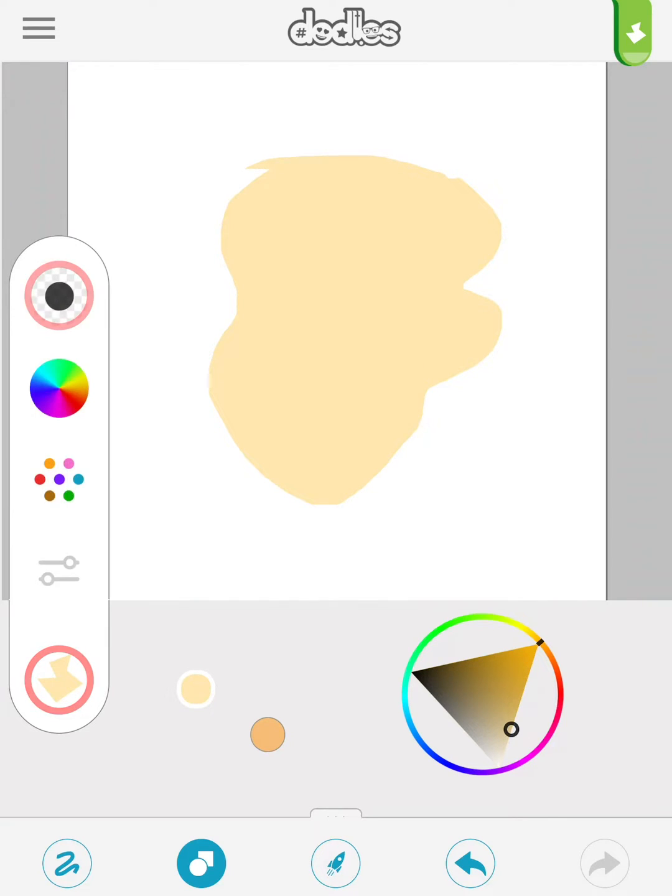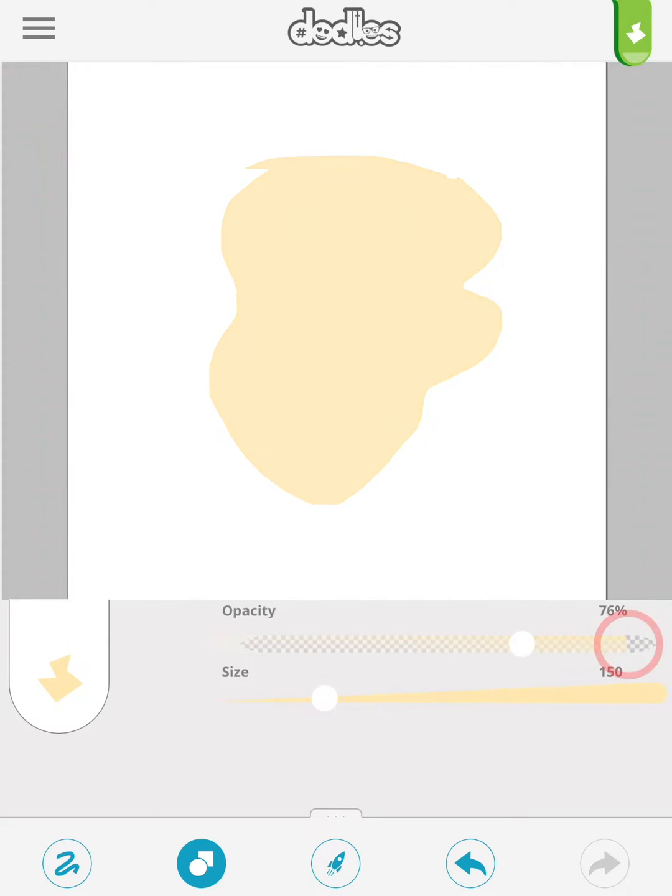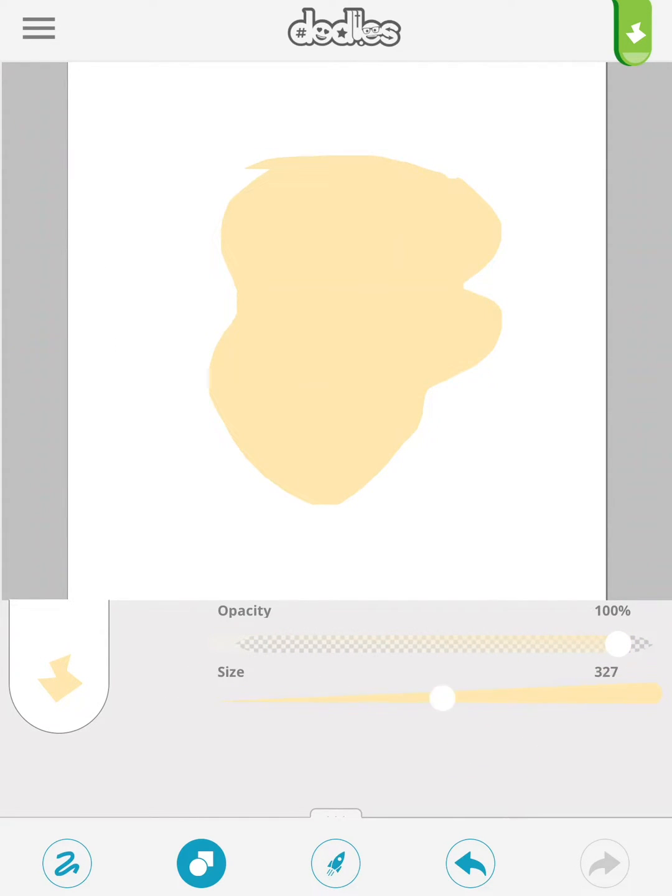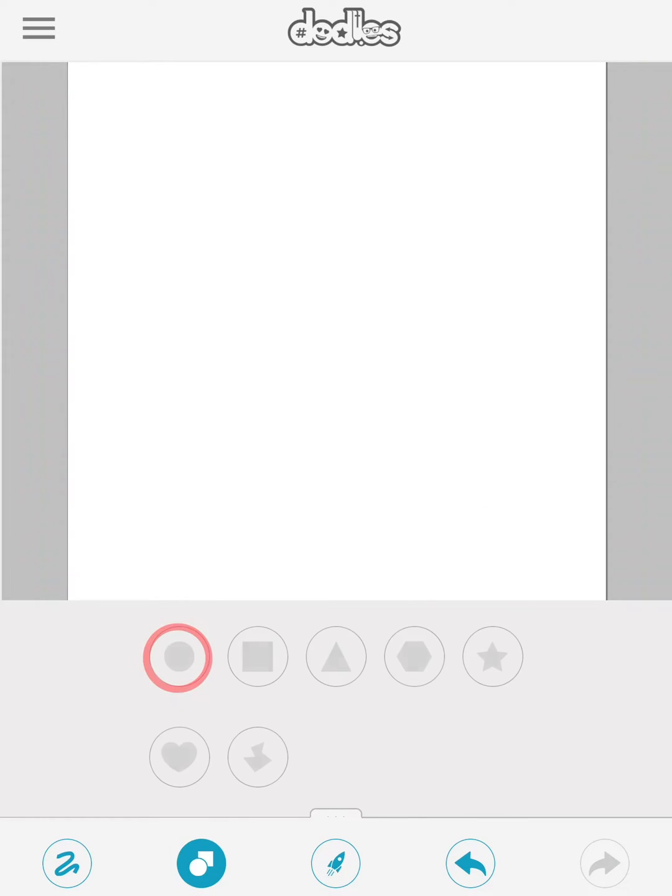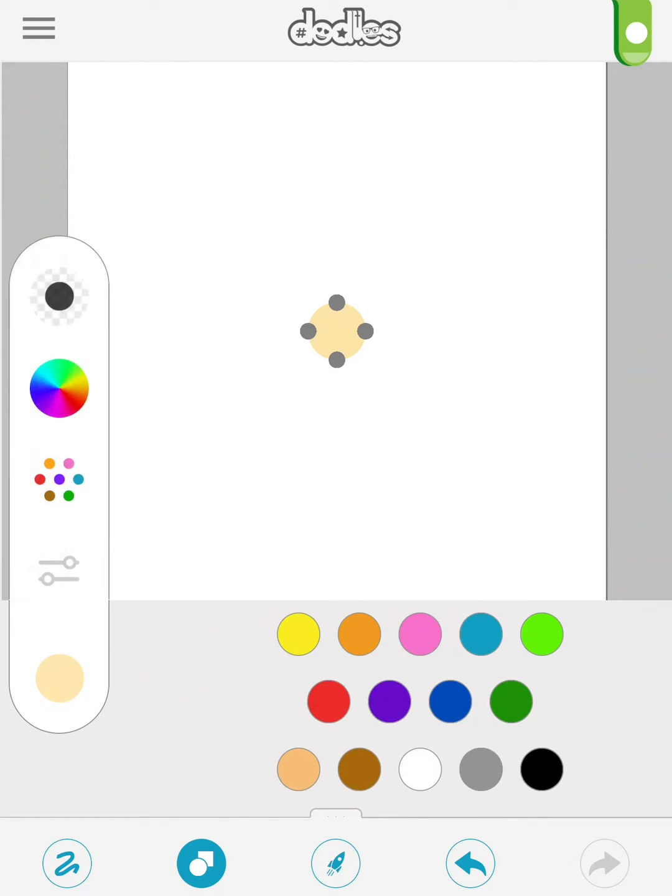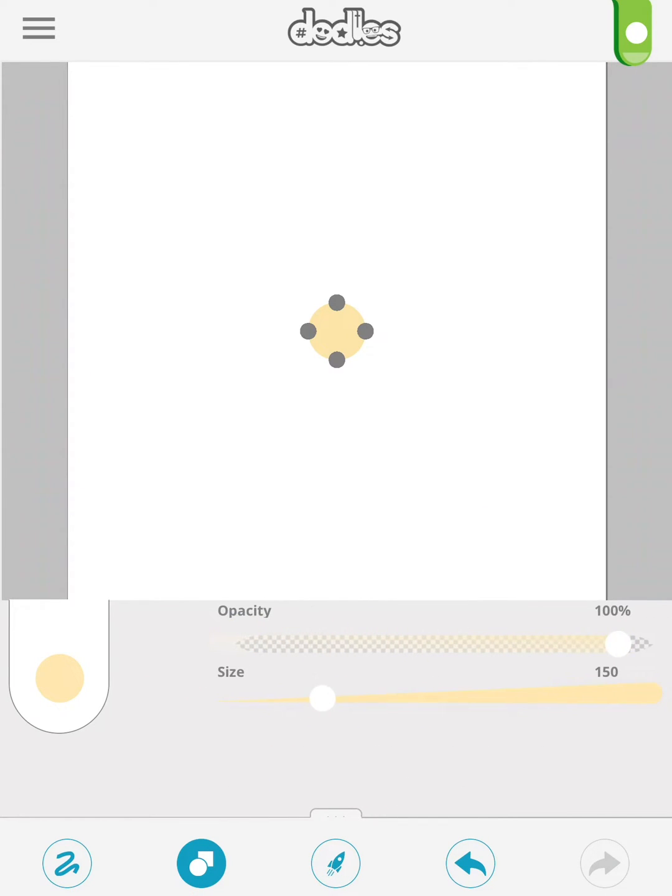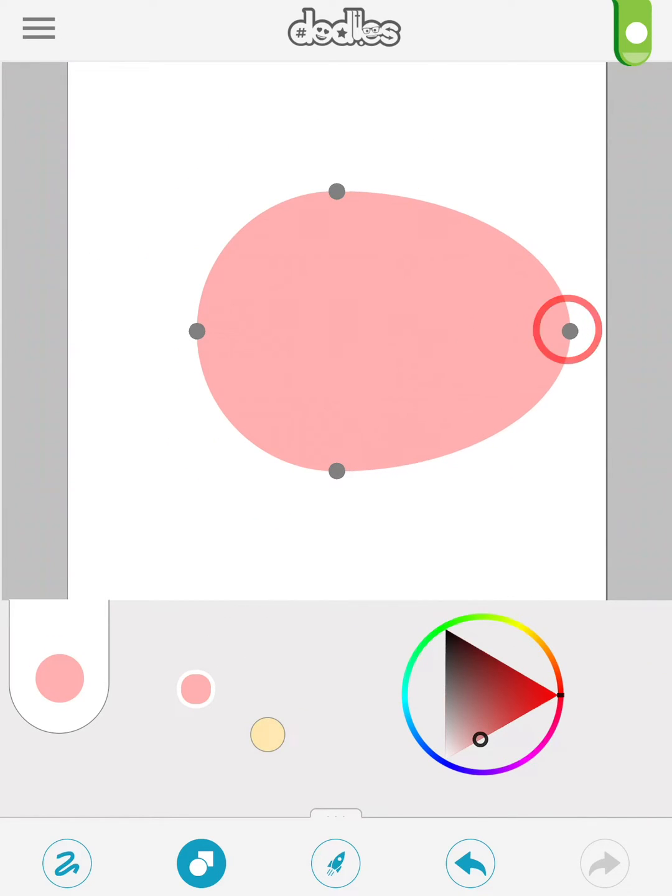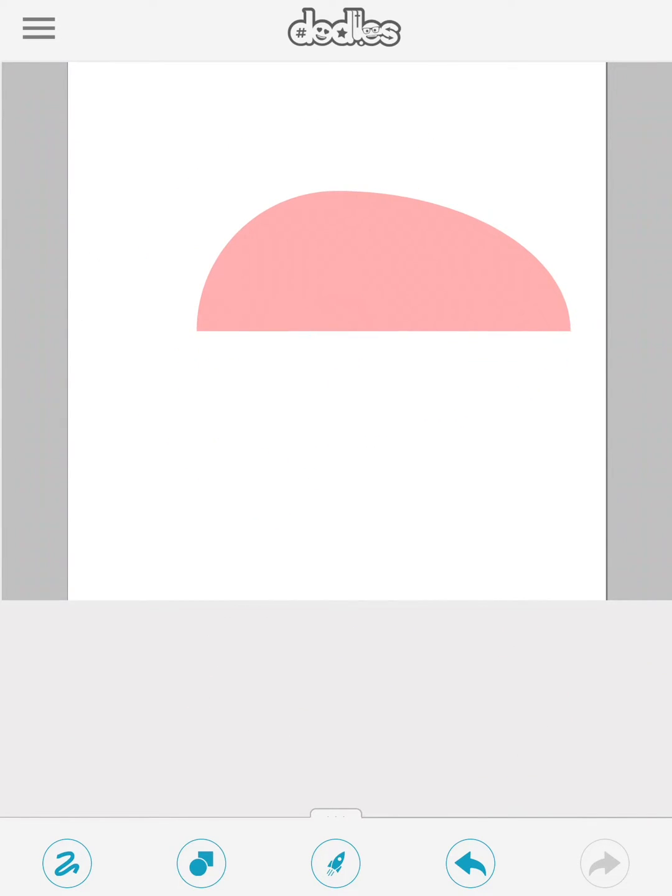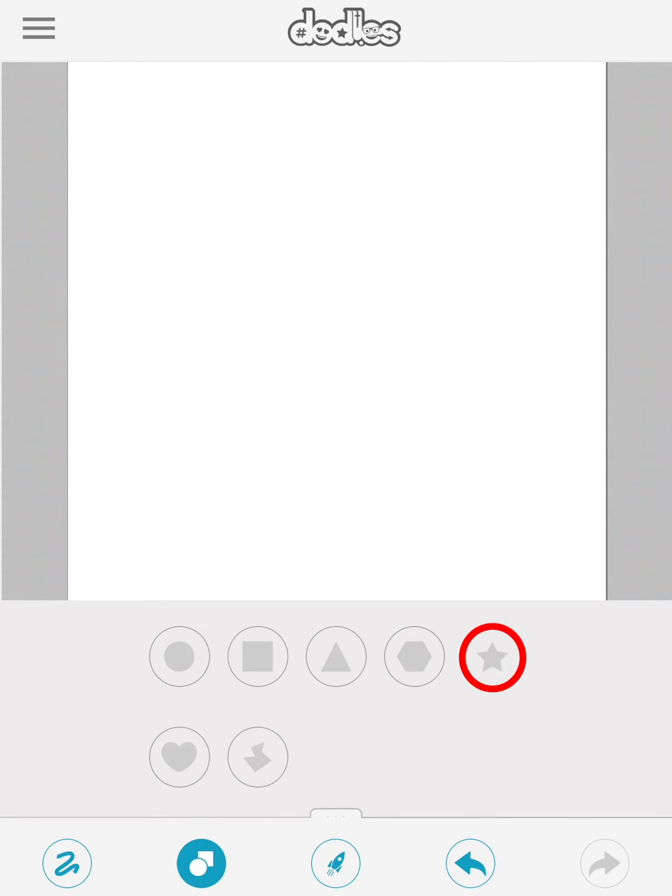You can also edit the opacity. The size slider can be ignored for free form shapes. Hit the green OK check to complete. Let's select a circle shape. You can move the handles to modify your shape.